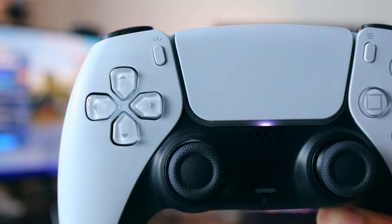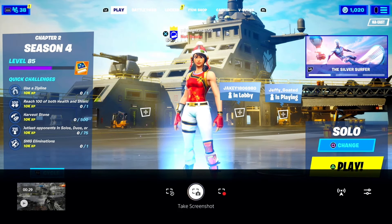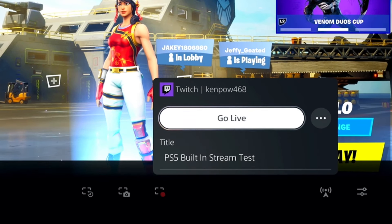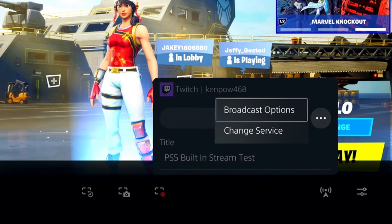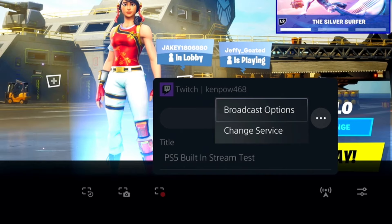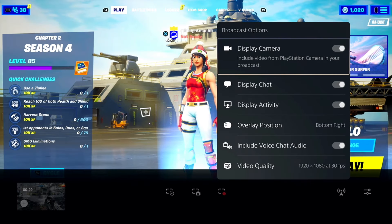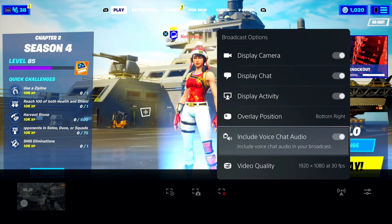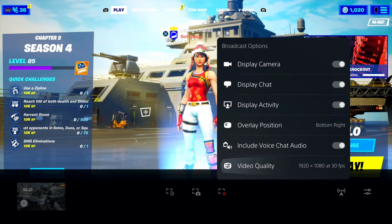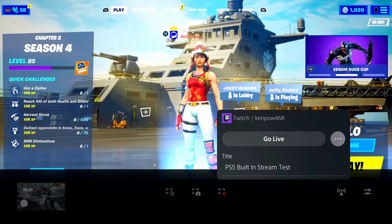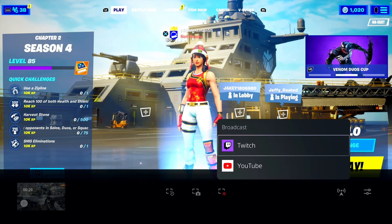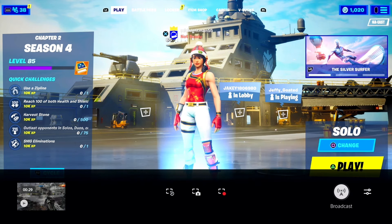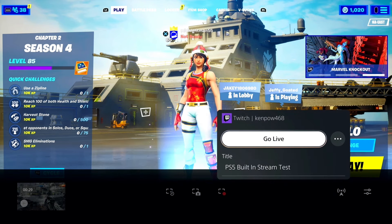At this point you should be ready to go live. Press the Create button, scroll to the right, and select Broadcast. This is where you'll select your service and broadcast options. Let's double-check: camera display, display the chat, display the activity, overlay position bottom right, include voice chat audio — yes — and video quality at 1080p 30, though you can go up to 1080p 60. You can also change your service — options are YouTube and Twitch. If they're not linked, sign in and your account will be linked.